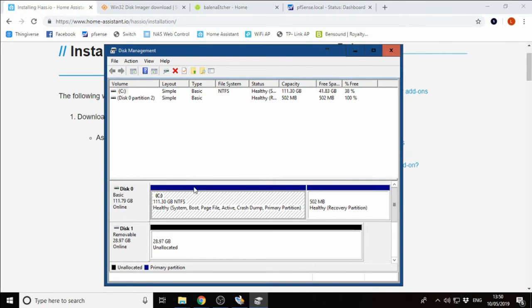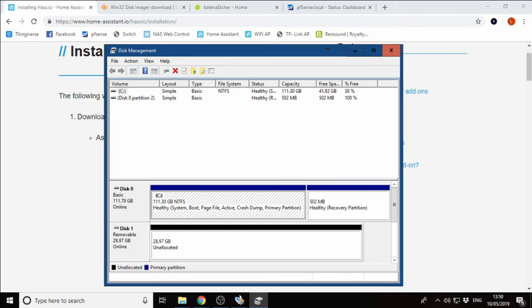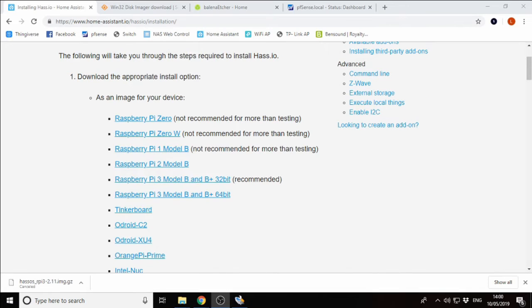We can see that it's been cleaned successfully. When we go back out of here and look at the disk manager again, we can see that we now have the full SD card available to us when allocated. Once we have our SD card prepared, we now need to go and get the HASS.io image.